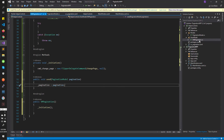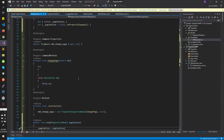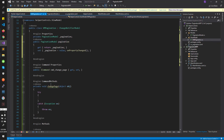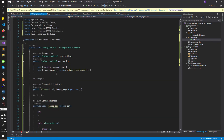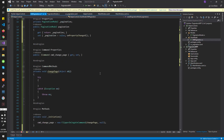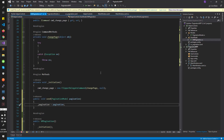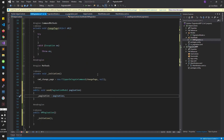We have created a simple view model, created a method, used Haley Flipper, and created the pagination model. That's it for this module. In the next module we will see how we can bind this to our view.